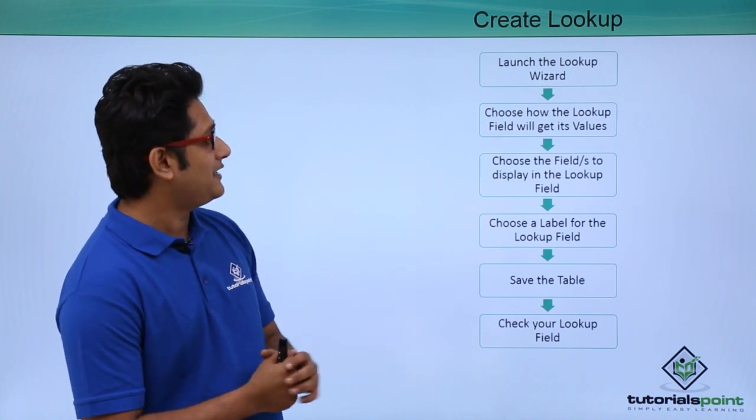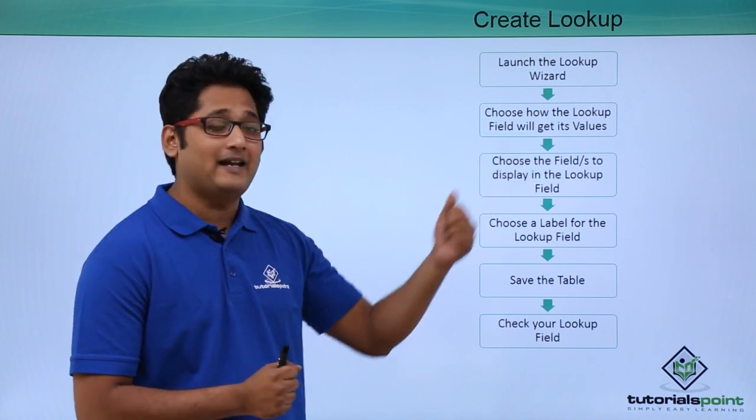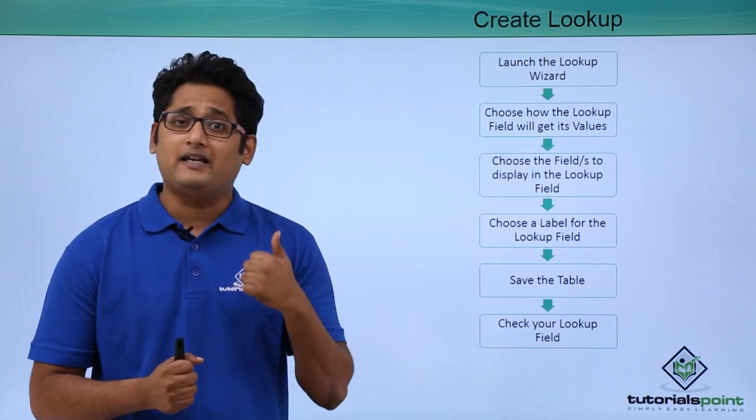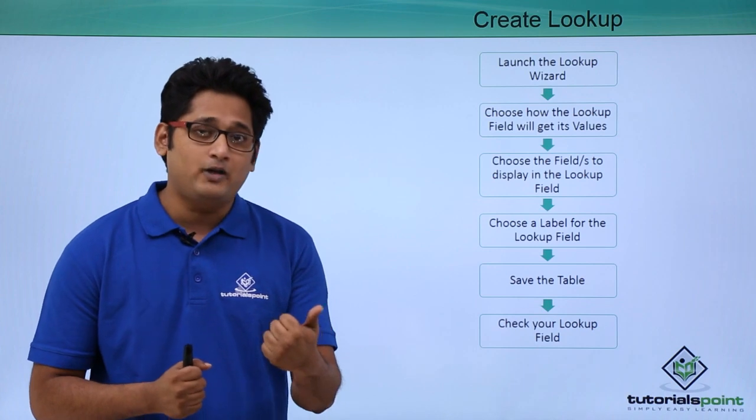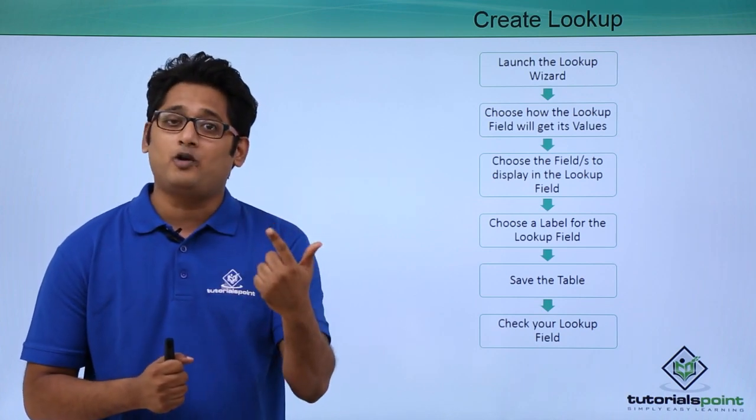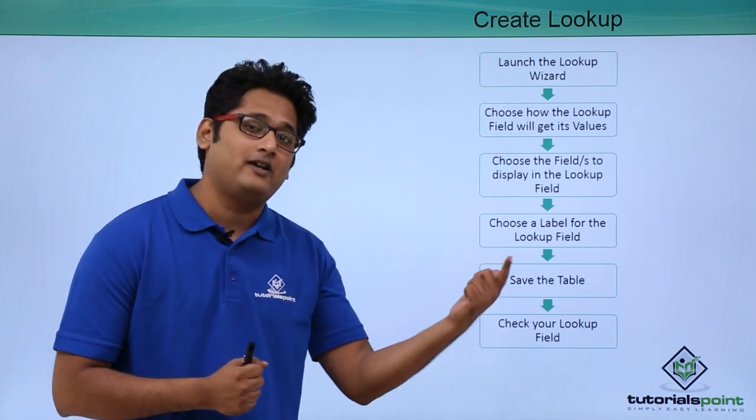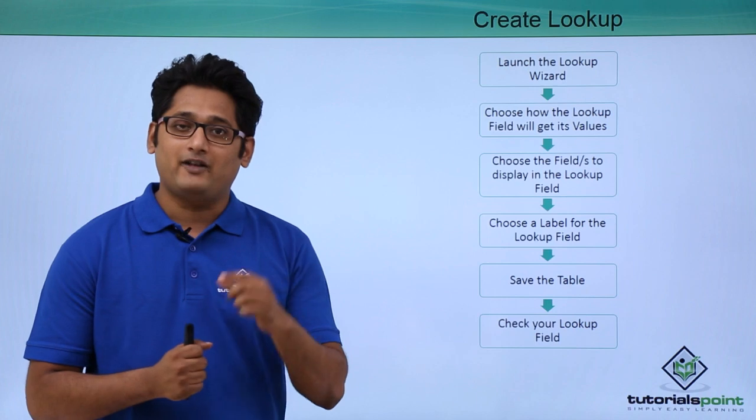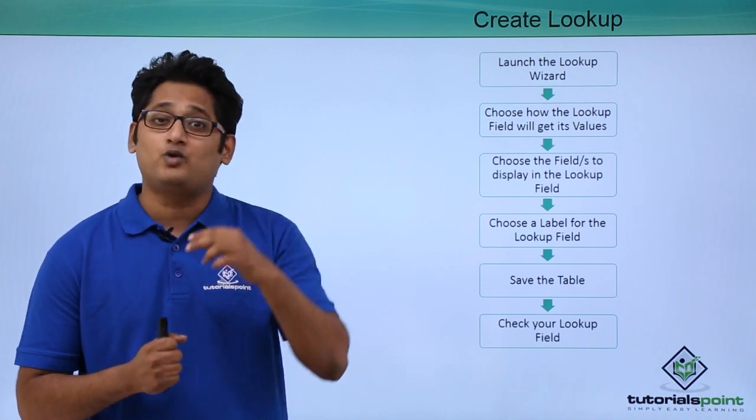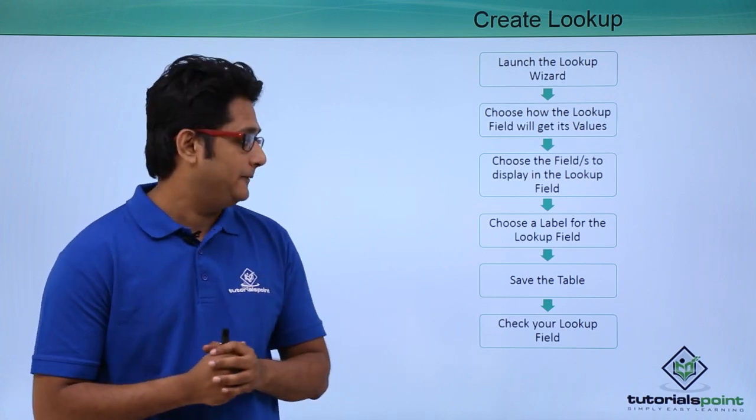The next thing it is asking you choose how the lookup field will get its value. Basically we can create our own drop down menu or we can create the drop down menu from a different table. So my next step will be whether you want to create your own value or you want to choose the value from a different table.